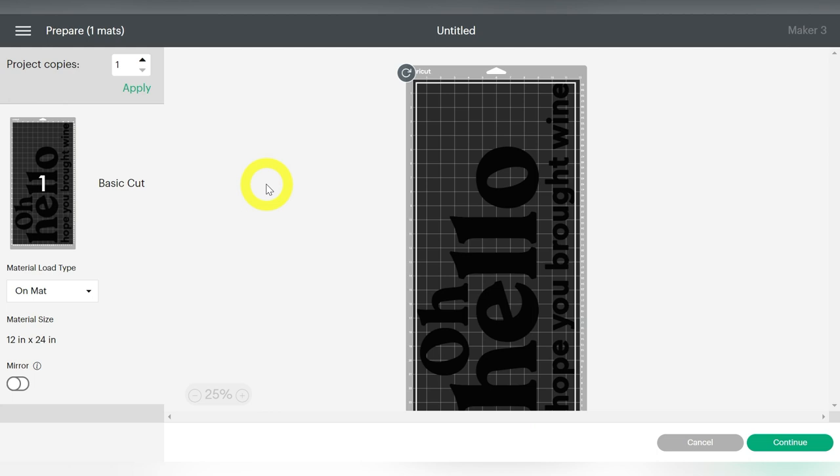And then if I'm cutting on a Silhouette, I'm also going to use the cardstock Textured, which is more of a medium weight cardstock setting. But you can always test these out. You can do some smaller test cuts before you complete the project. So don't be afraid to do that. But I'm going to show you how to, actually,